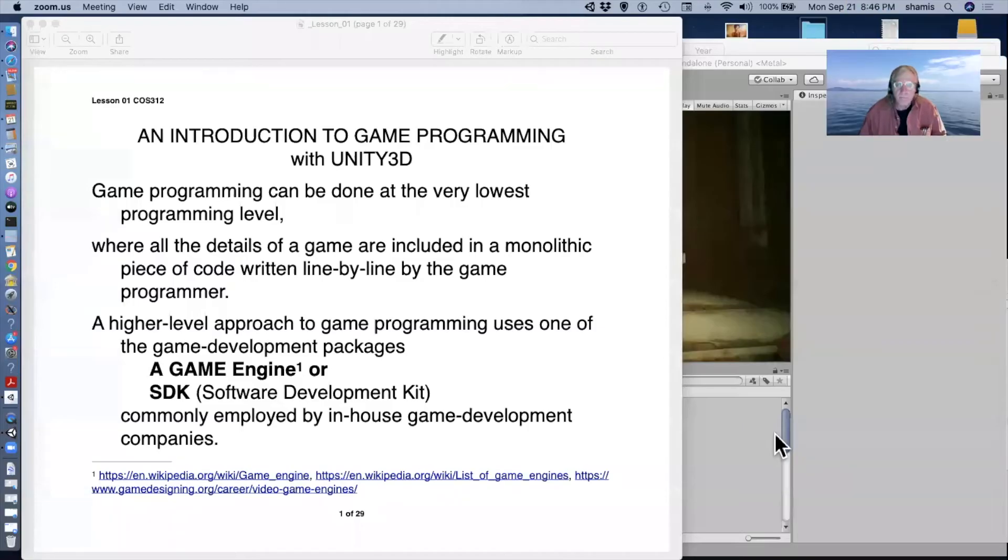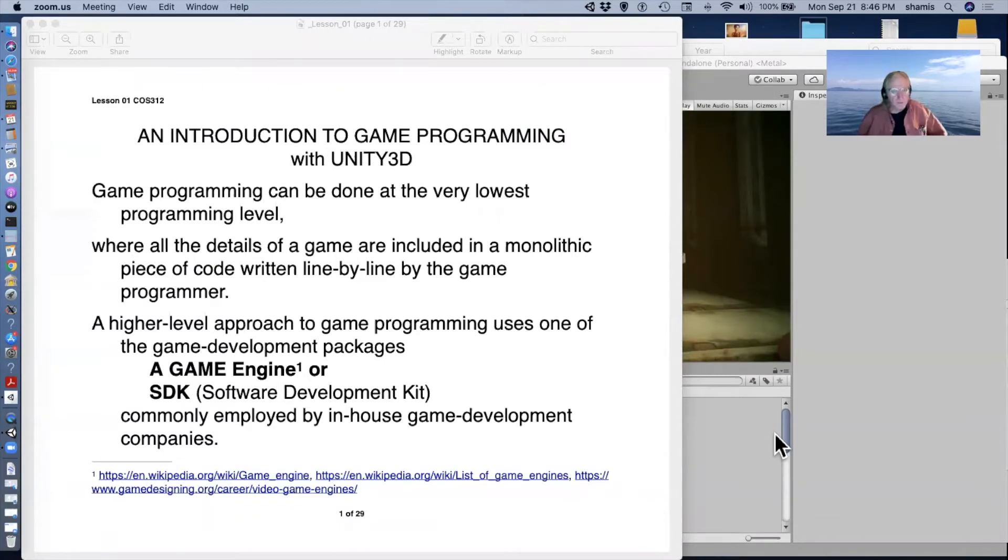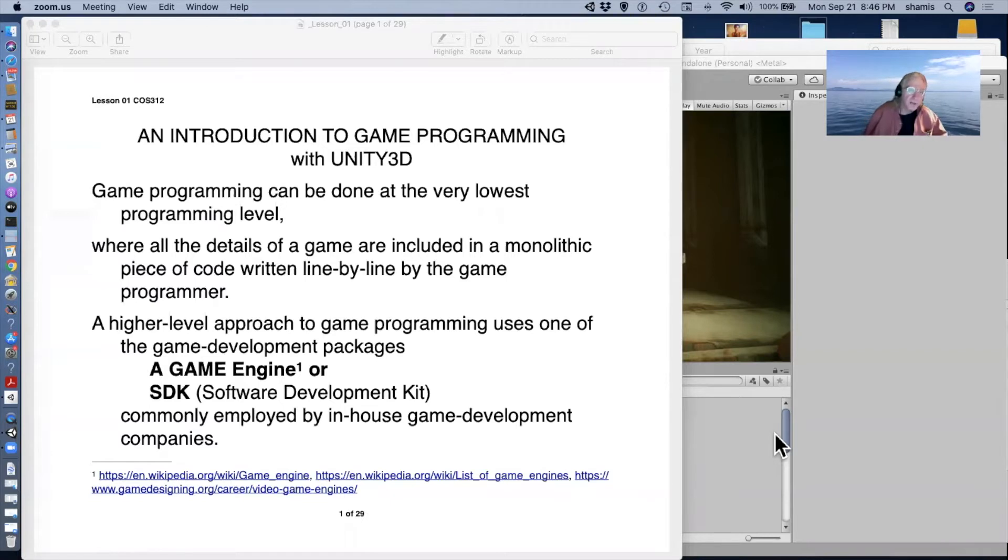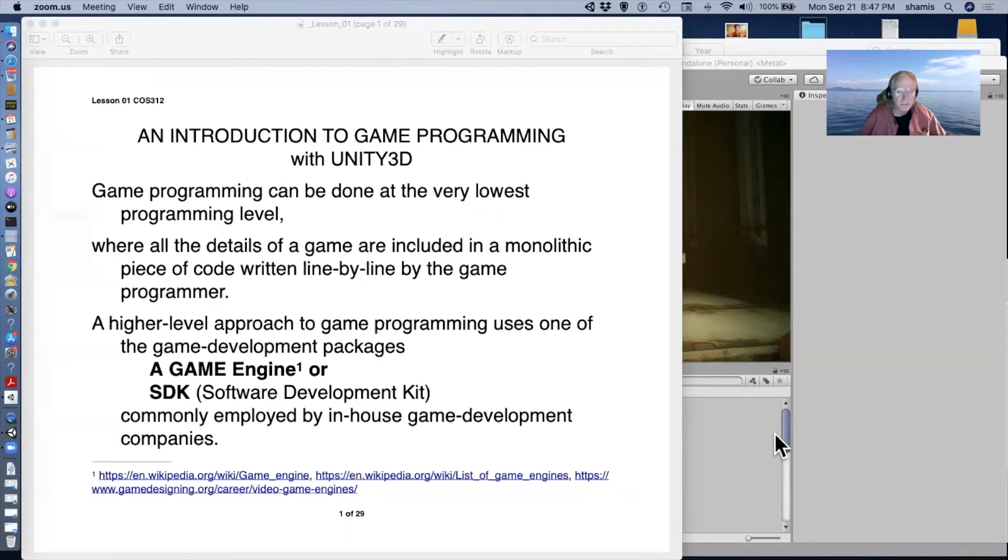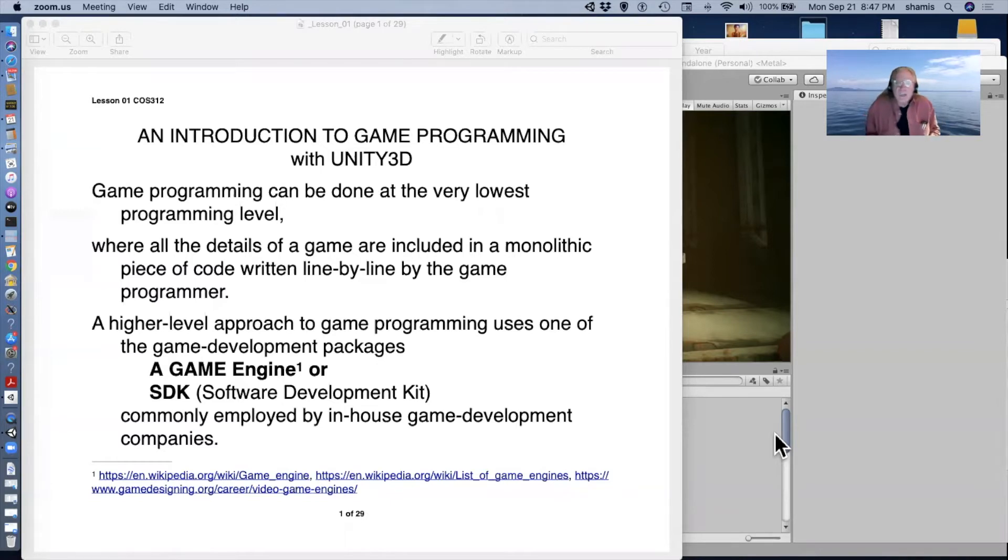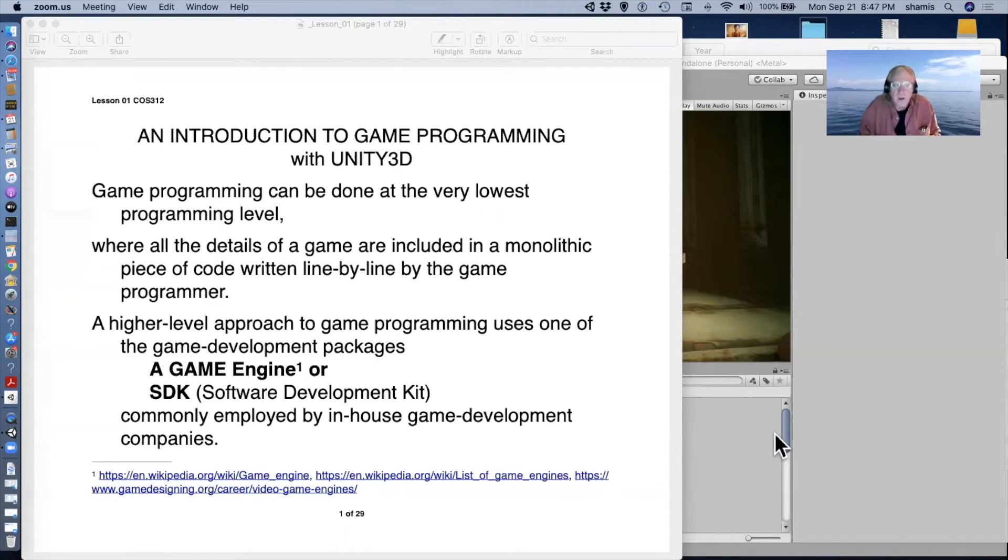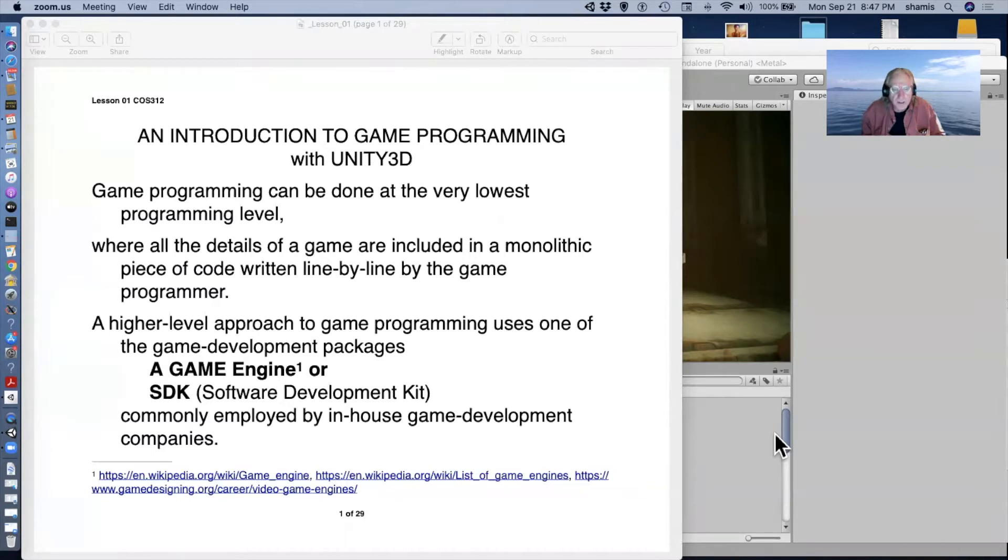All right. Well, welcome to COS 312, Game Programming with Unity. Let me get a share screen going here. So, many of you, I'm sure, have tried to program a game, and you can do this at a very low level where you build a single program that handles all of the details of your game, the physics, the lighting, everything. A higher level approach to this is to use a game engine or a software developer kit.